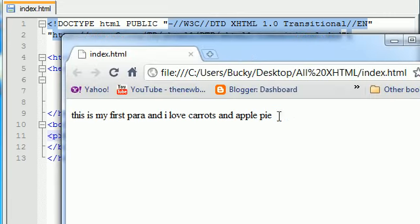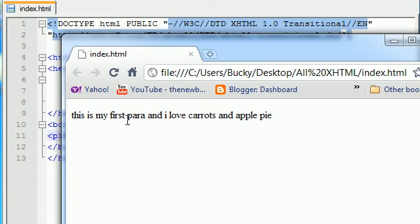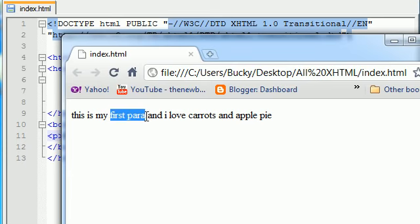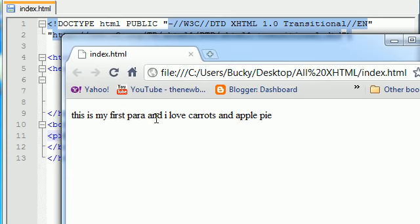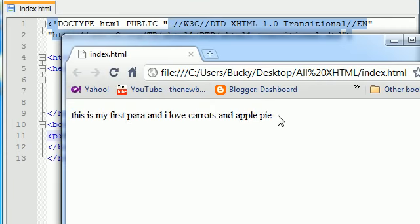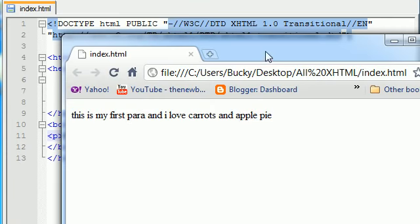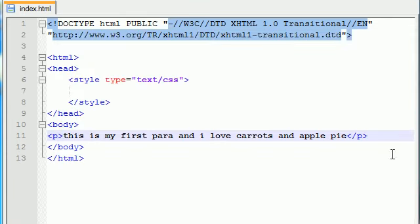But you get this crazy idea that maybe you want to apply a CSS property to, you know, maybe just a couple words. Well, we know that we can't apply it to the paragraph or it's going to affect everything. So how do we solve that problem?